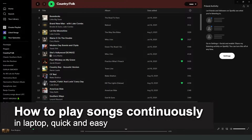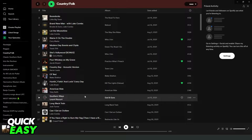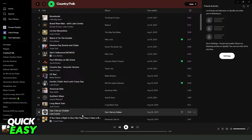In this video I'm going to show you how to play music continuously on laptop. It's a very quick and easy process so make sure to follow along. First I will point out that you can use any music player that you want to use. In my case I will show you on Spotify and on YouTube.